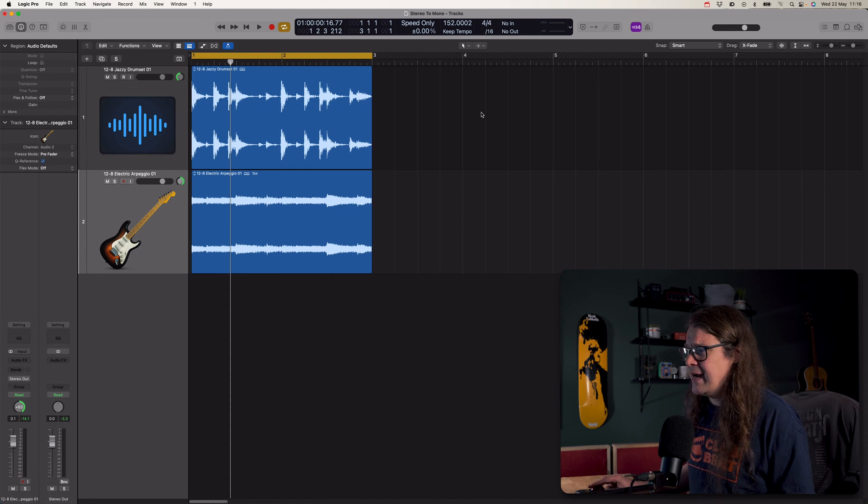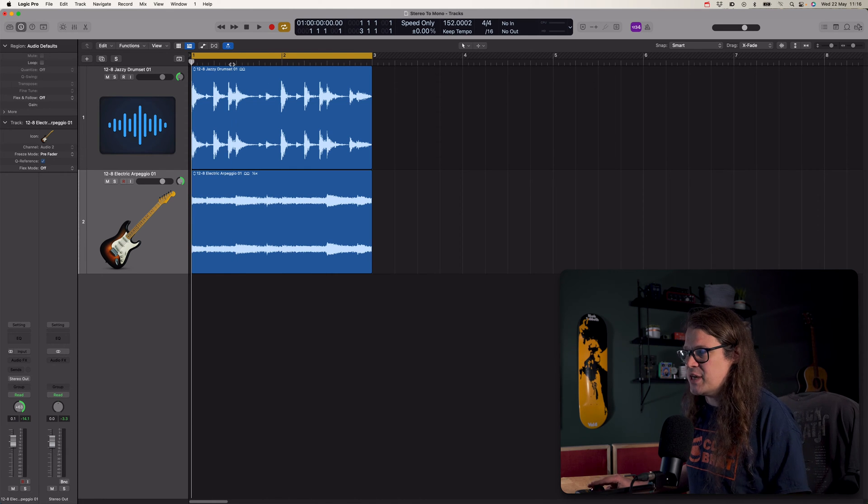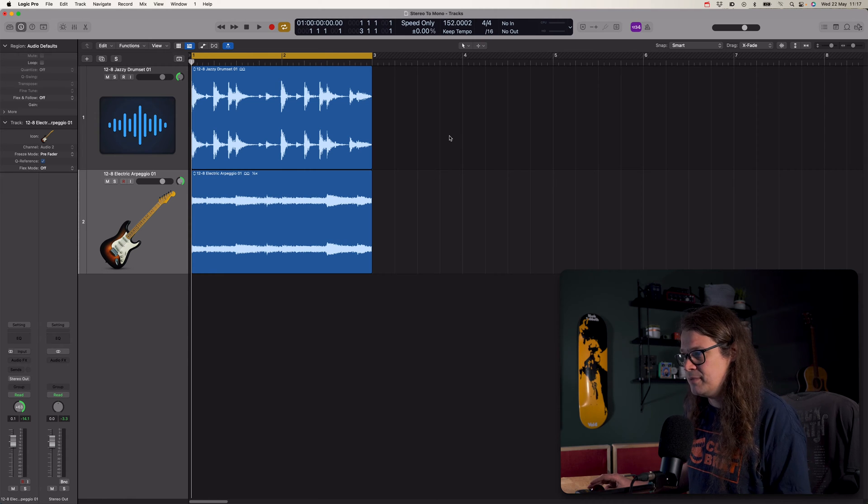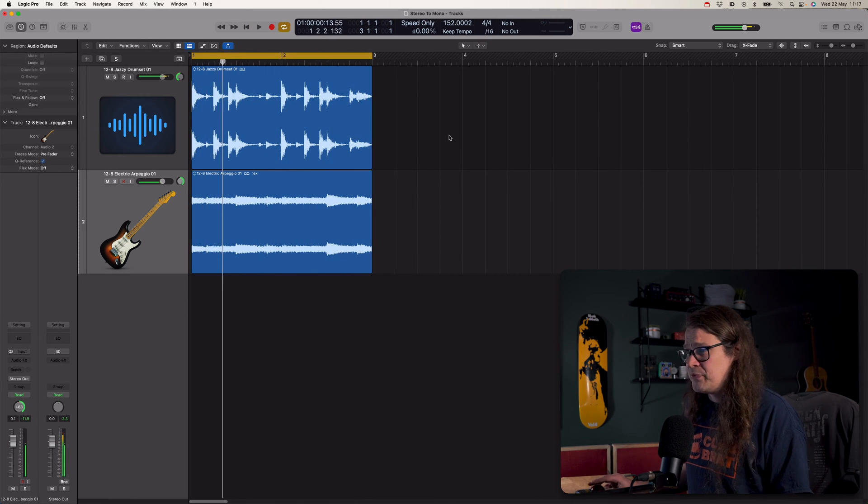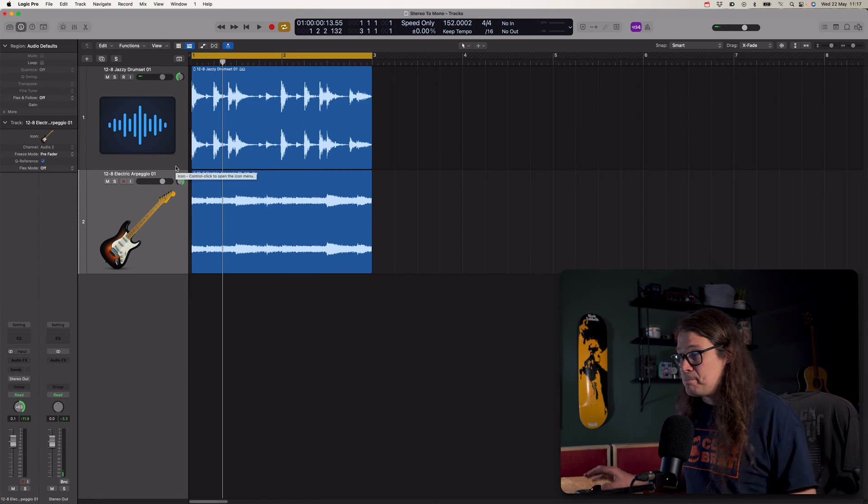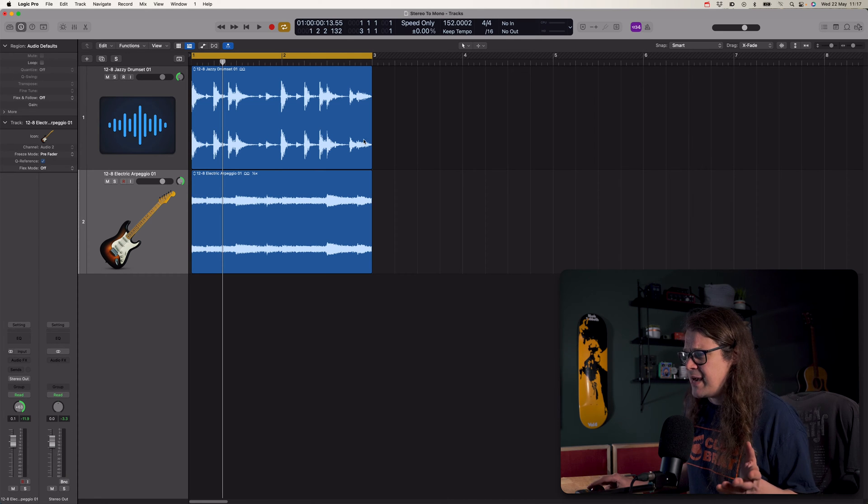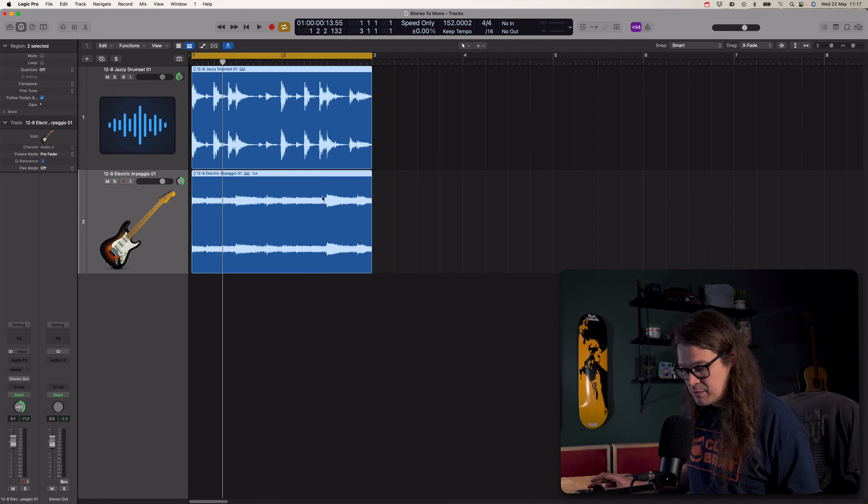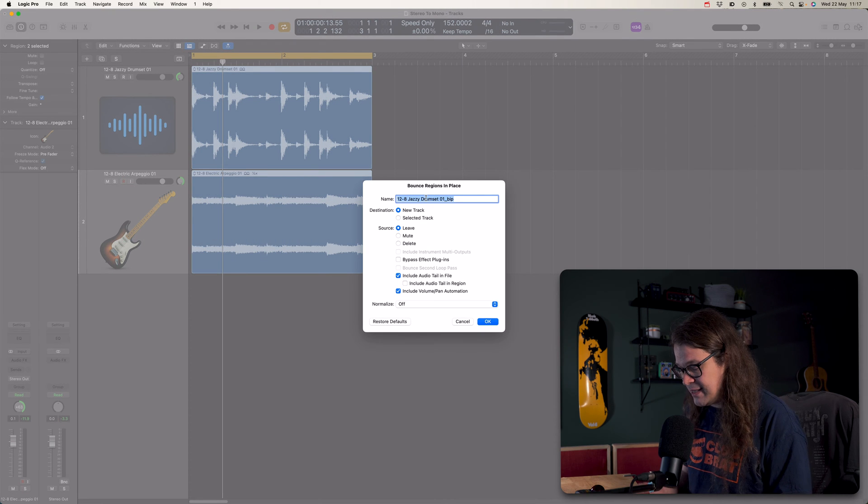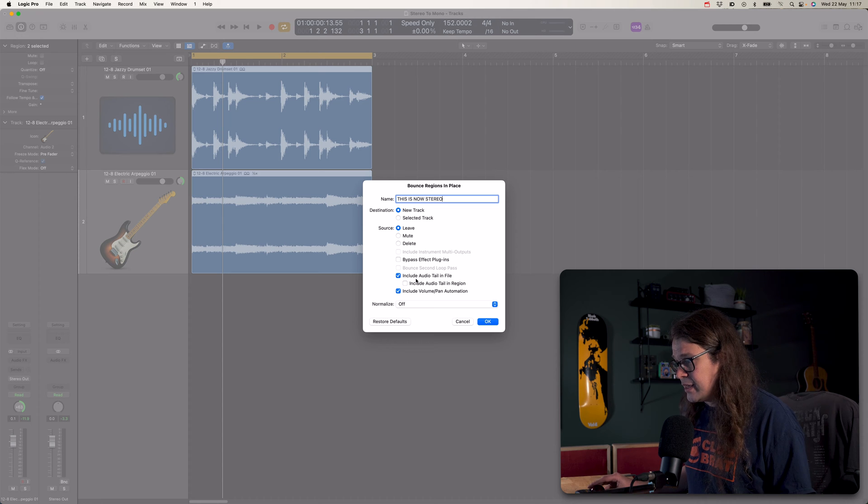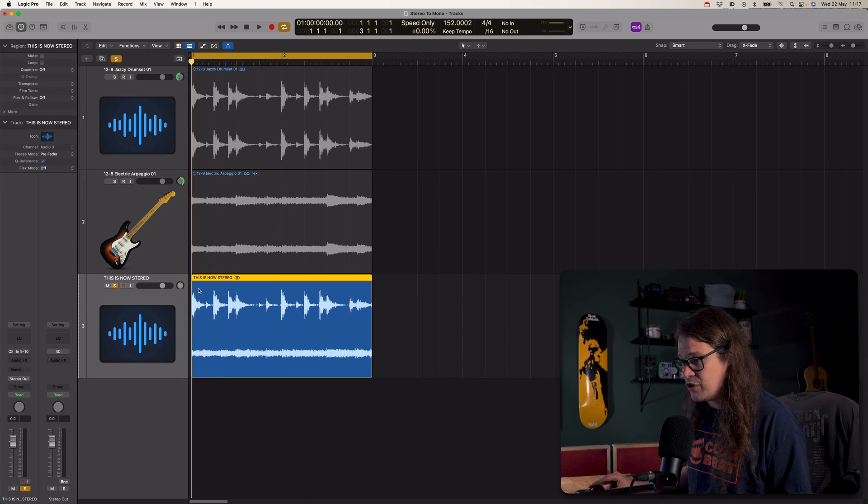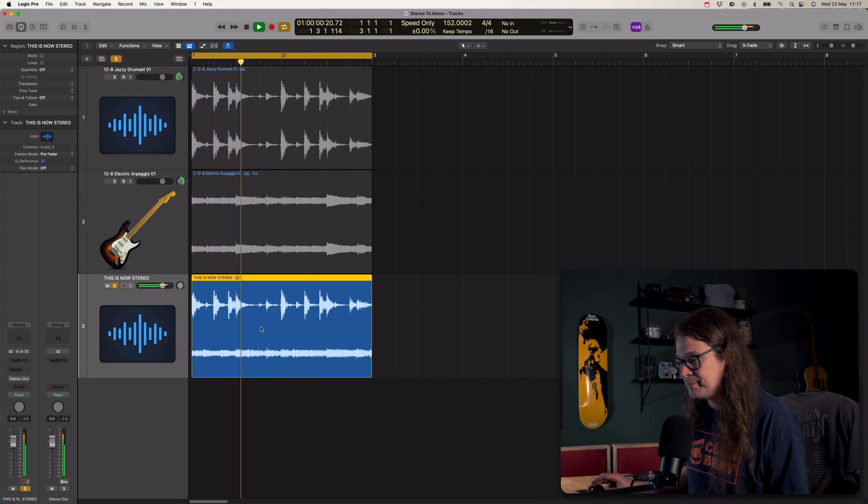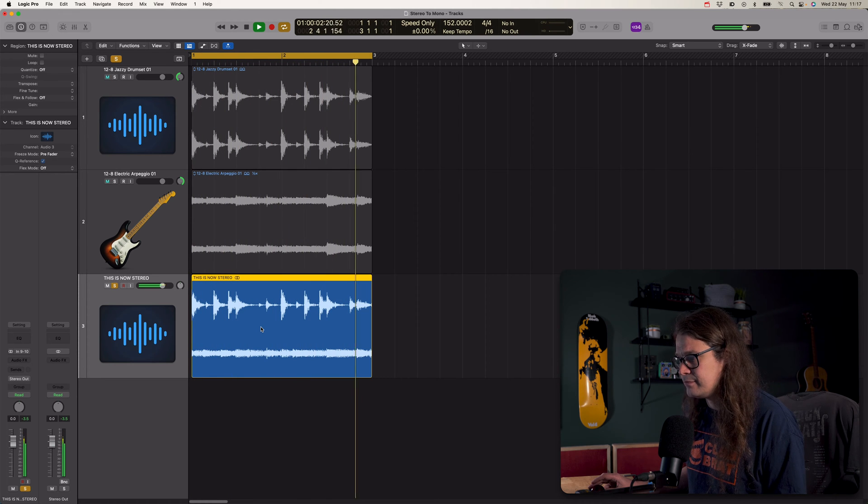So I've got some loops here, 12-8 Jazzy Drum Set and 12-8 Electric Arpeggio. Let's listen to them. Cool. So I've panned the drums to the left and the electric guitar to the right. I'm going to take you through all of this process so you're going to see me actually making the stereo file as well.